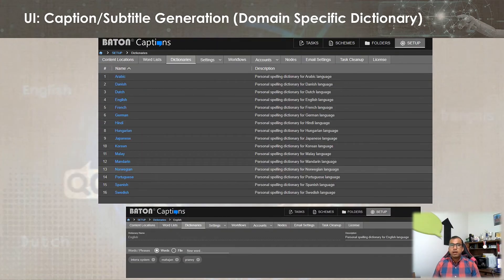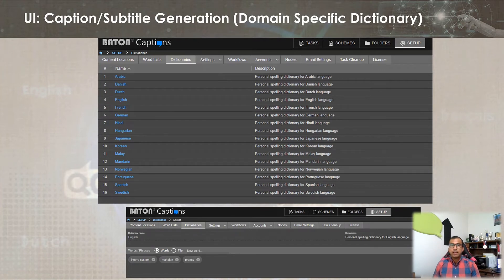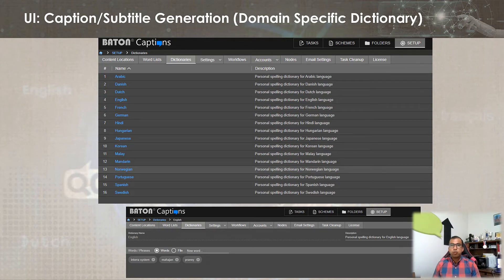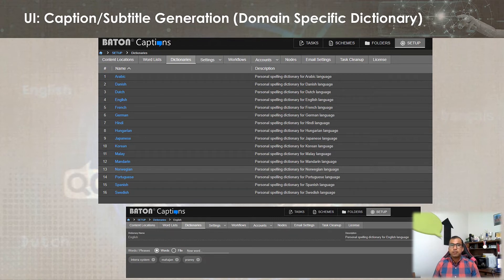Also, domain specific information like name of places, characters, events and more can be provided in respective language dictionary for accurate transcription of daily soaps, soap operas, movies etc. This domain specific knowledge assists the speech to text algorithms with accurate transcription of words that are not part of standard language dictionary.